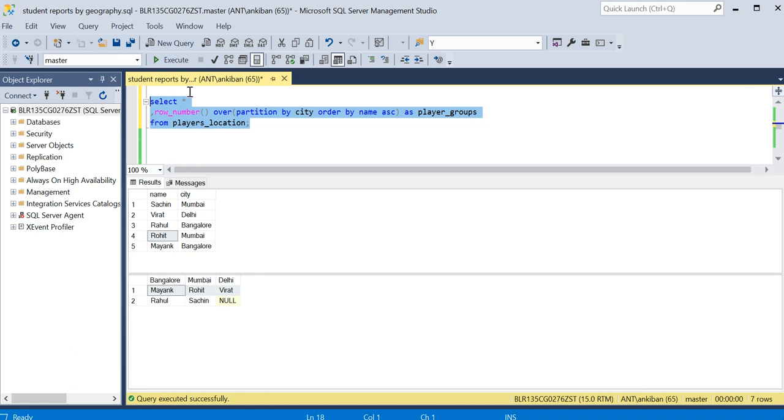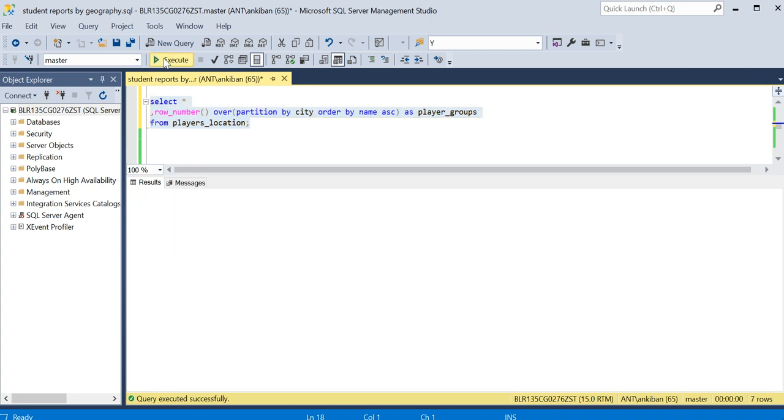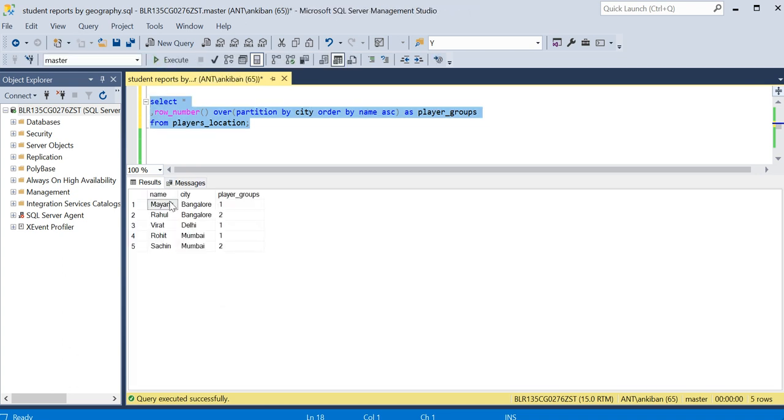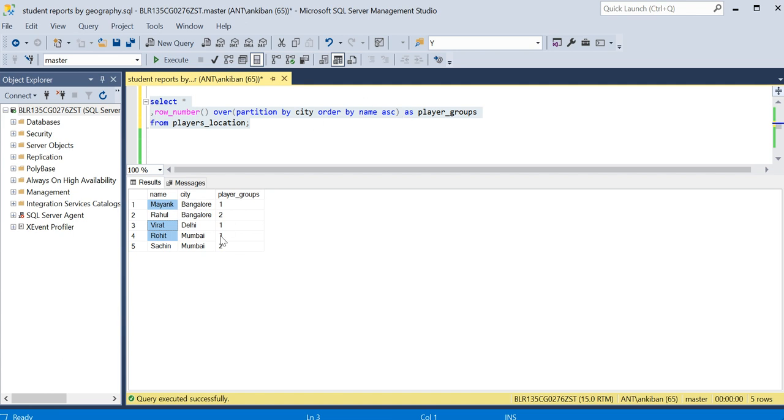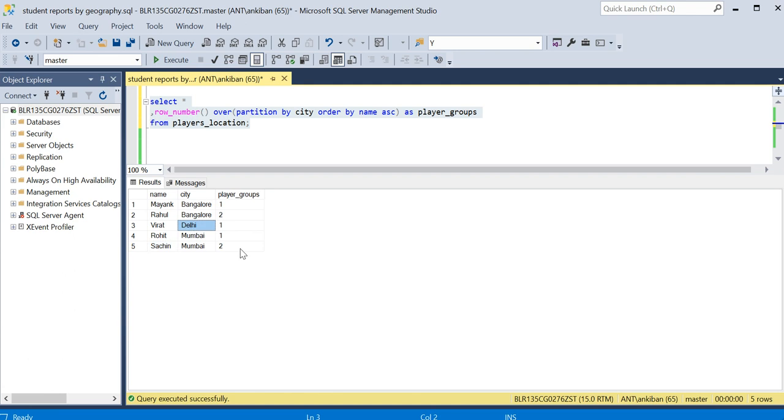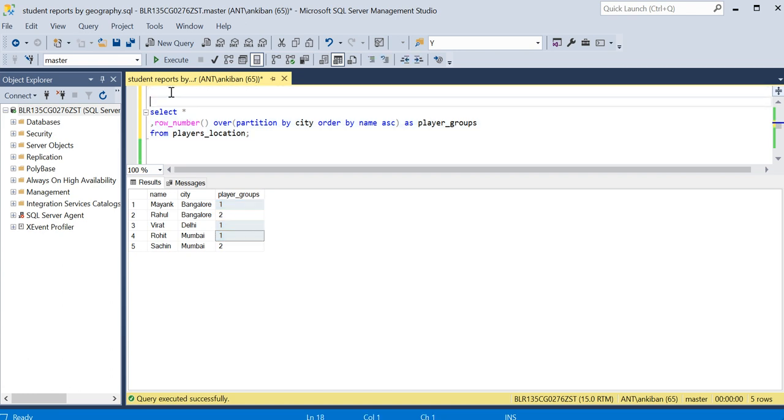So remember, Mayank, Rohit, Virat should be in same group. Mayank, Rohit, Virat - they are in the same group one, one, one. Why? Because I have done partition on city and I am giving rank based on name. So all the players from each city, the first player all of them will get rank one as per alphabetical order, and the second player from that city will get two. So Bangalore Rahul is two and from Mumbai Sachin is two. From Delhi there is no one two, so nothing is there.